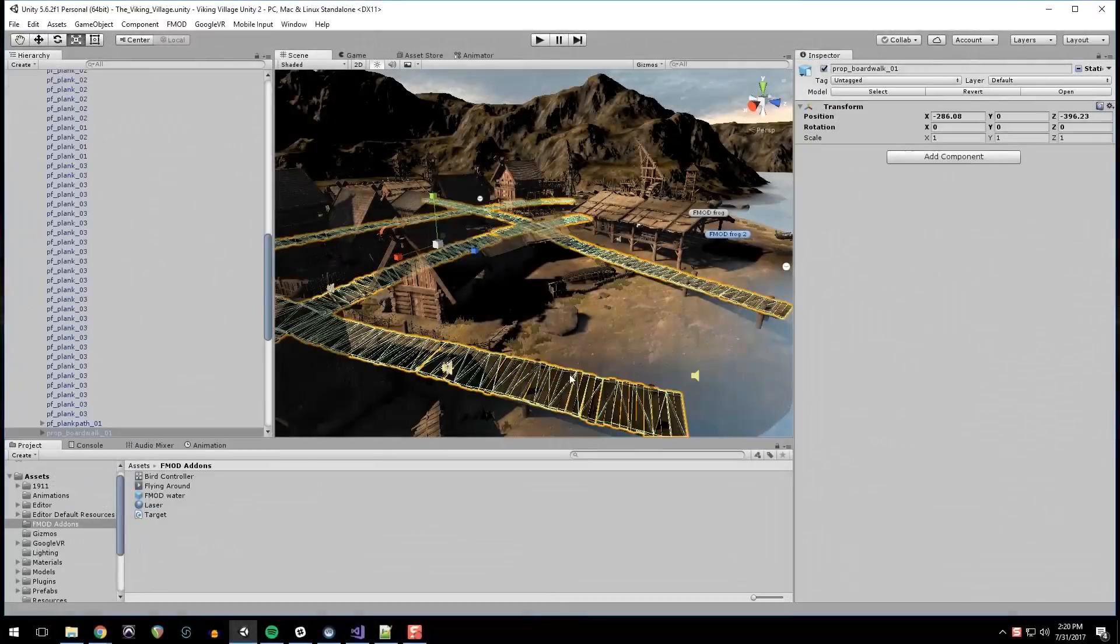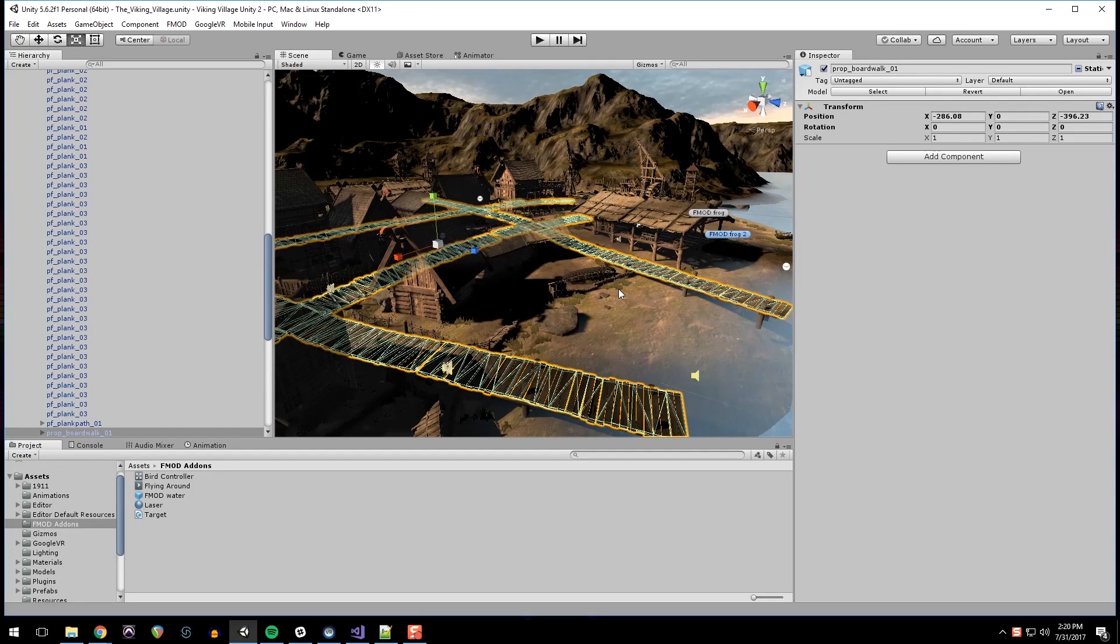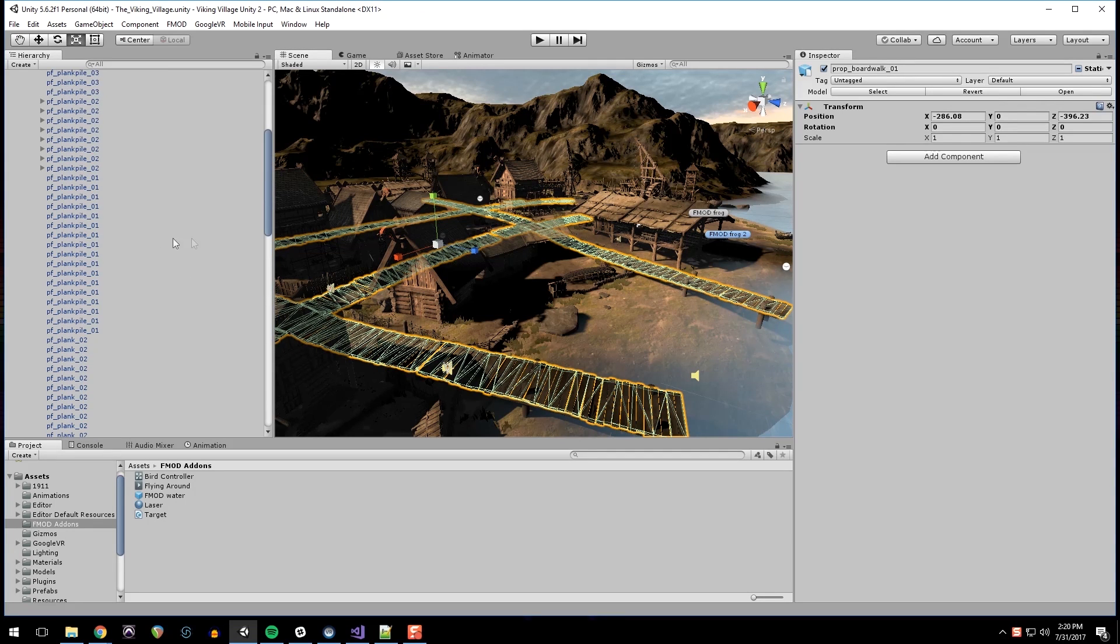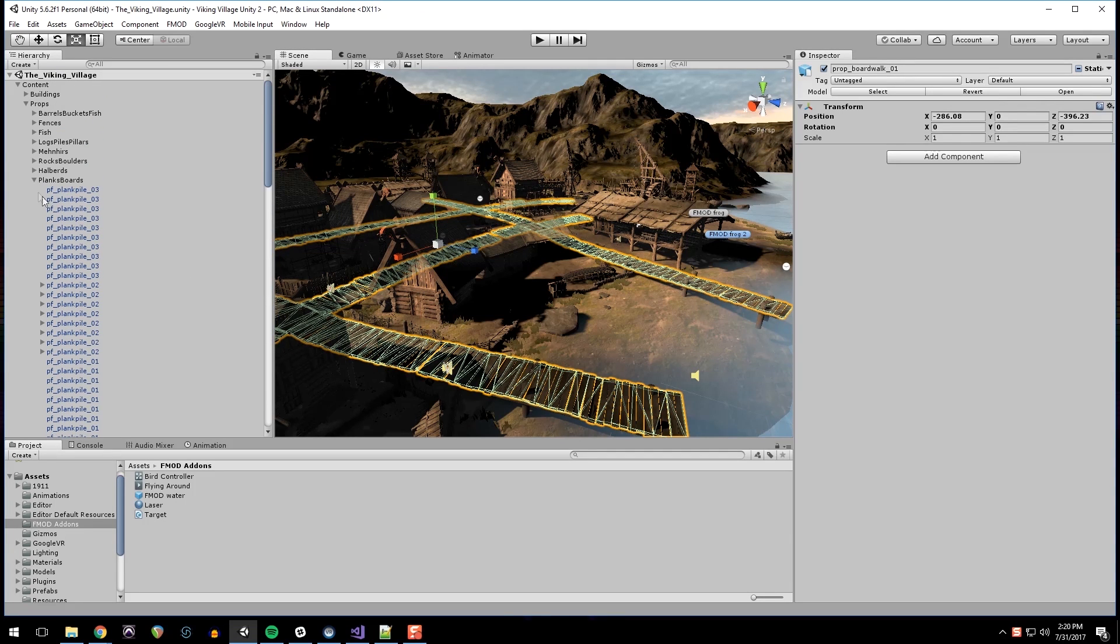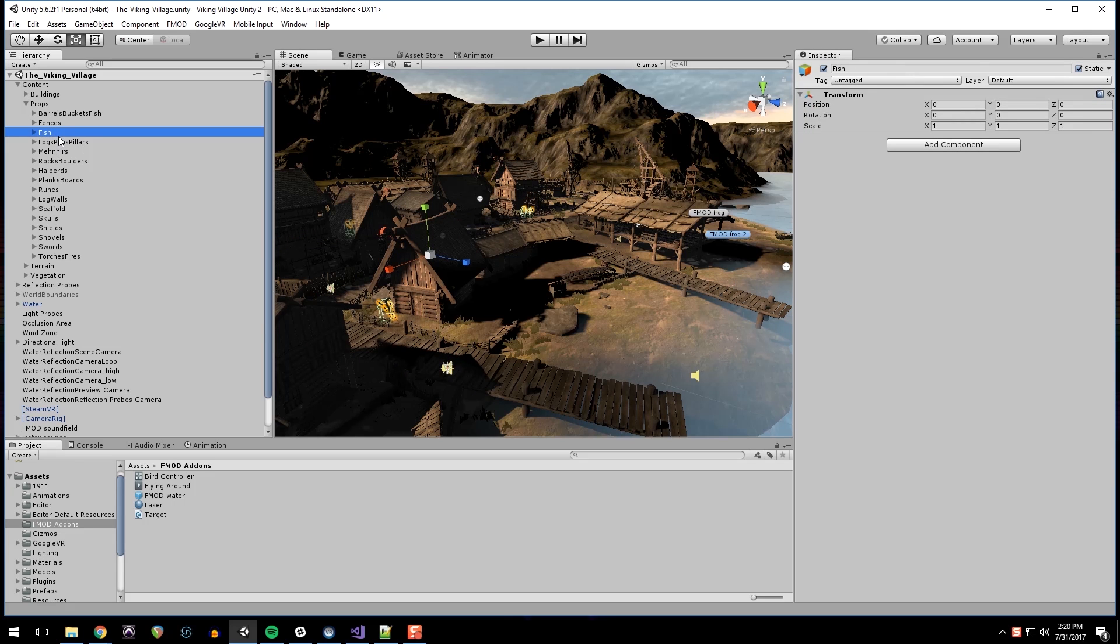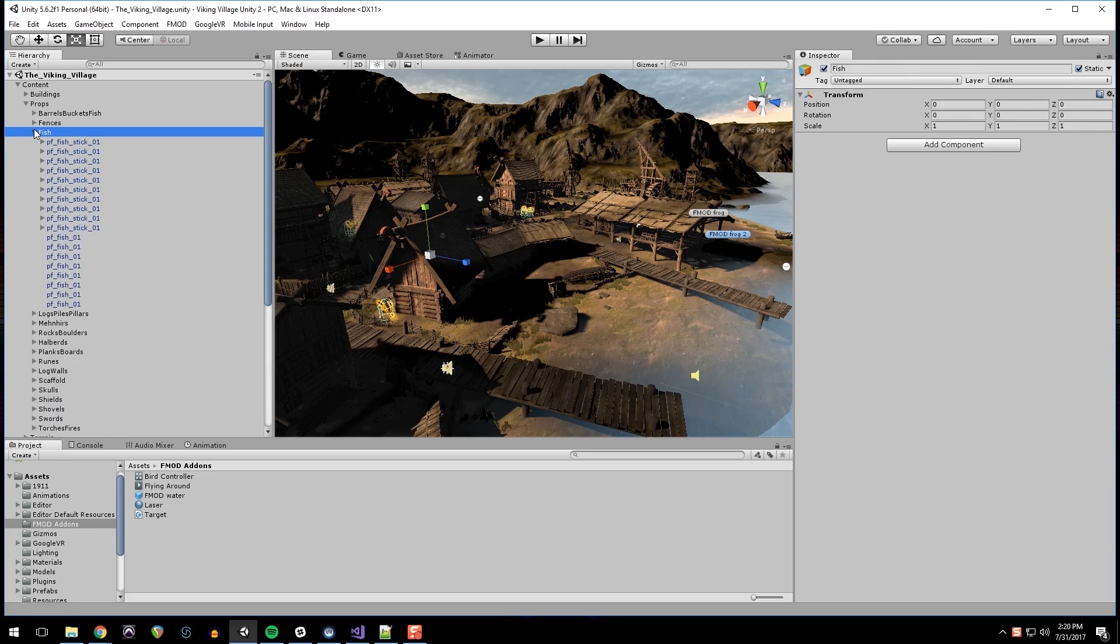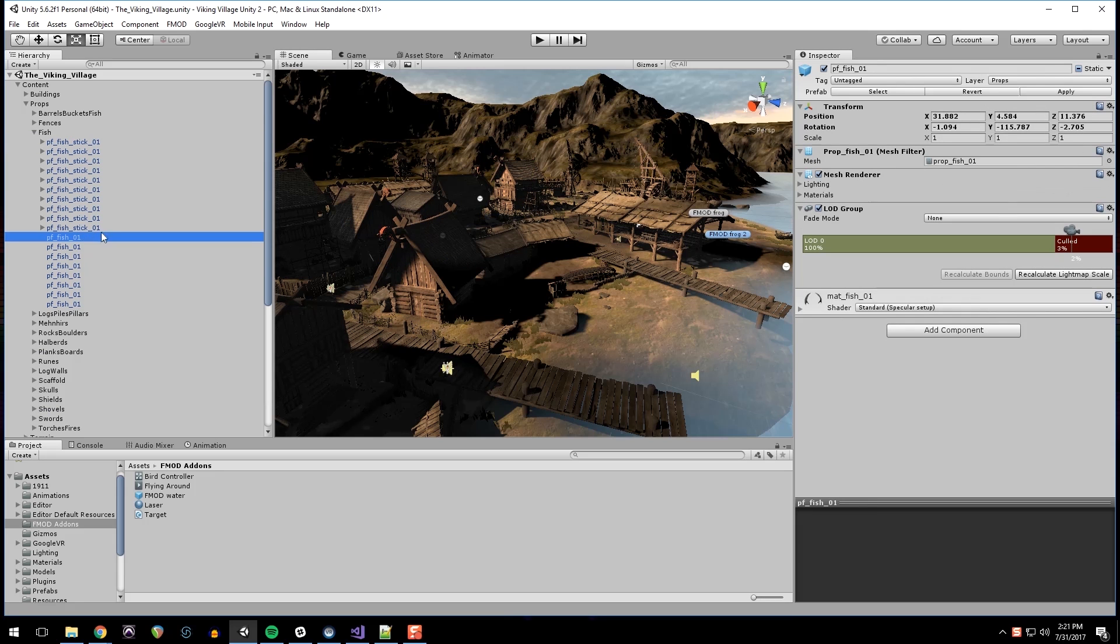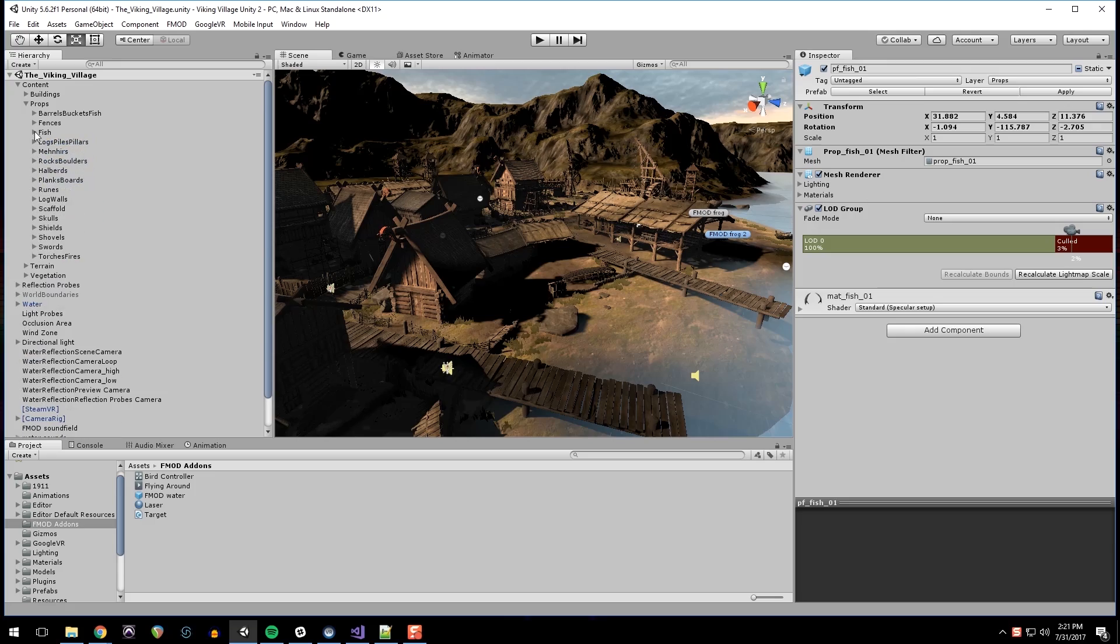I have added colliders to the things that need colliders, turned them on if they were off, and added the target script to pretty much everything in buildings and props. The only thing I didn't have is fish, because I don't have fish impact right now. Might add that later.